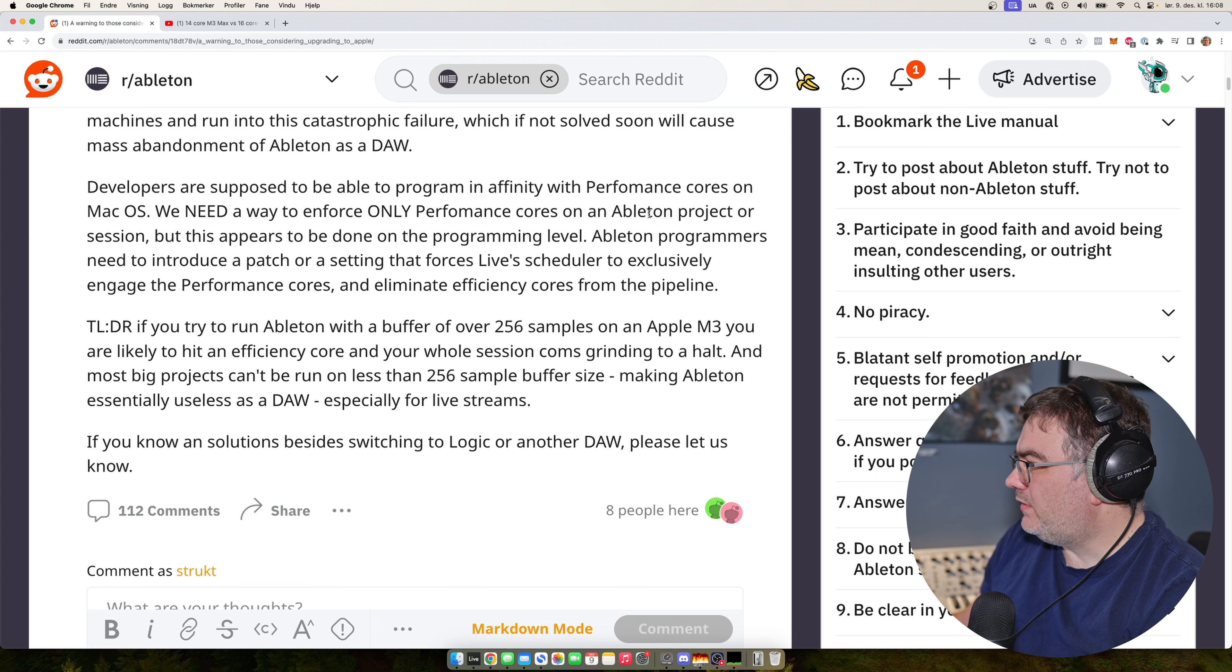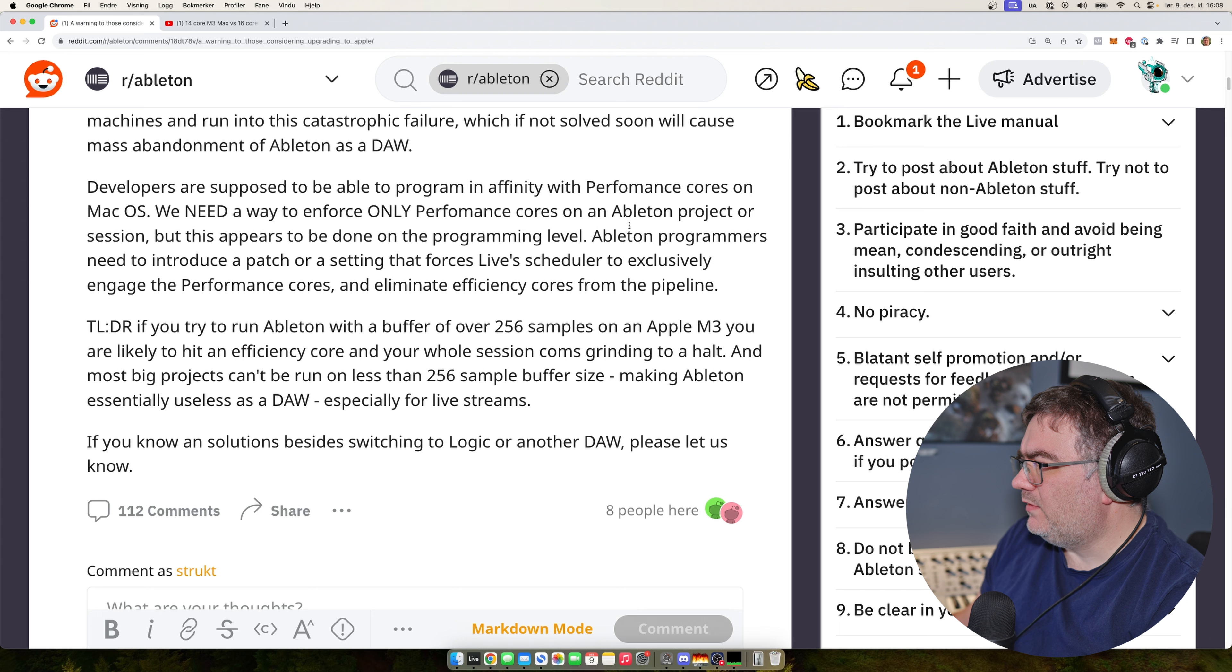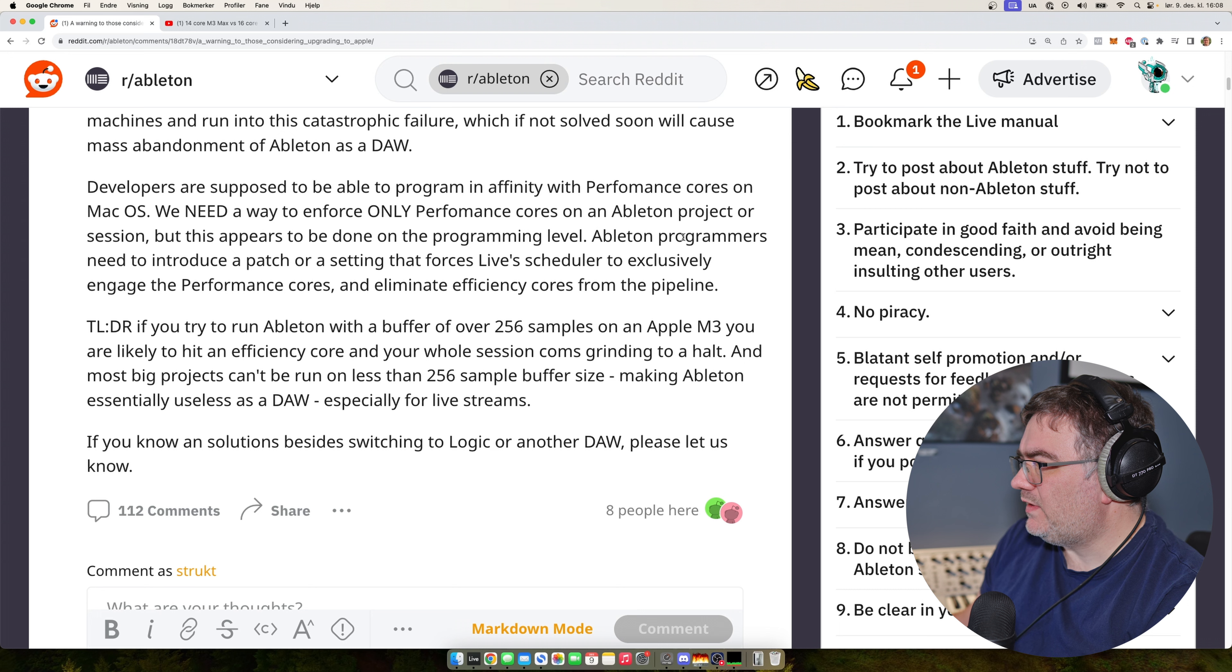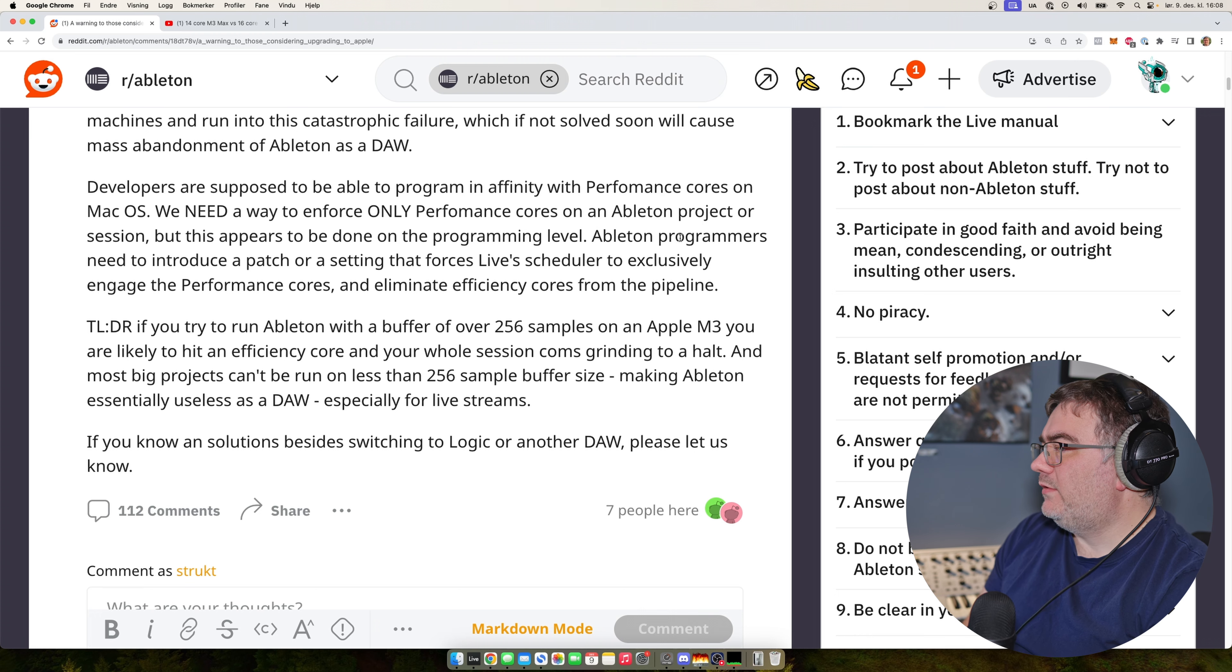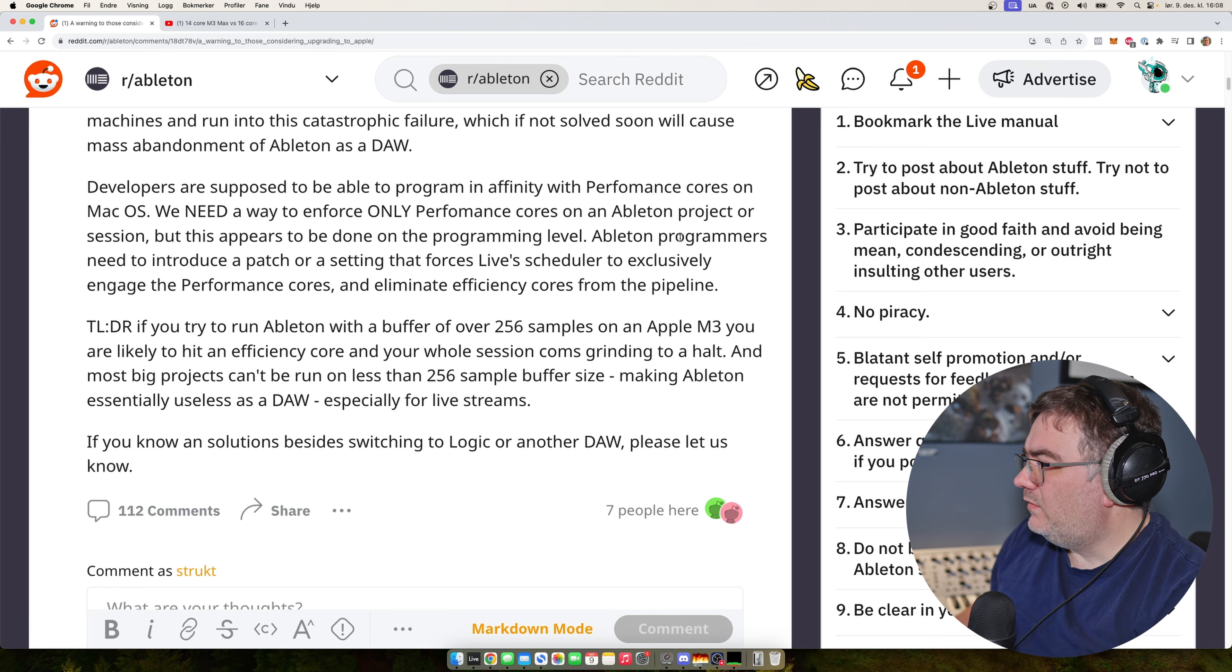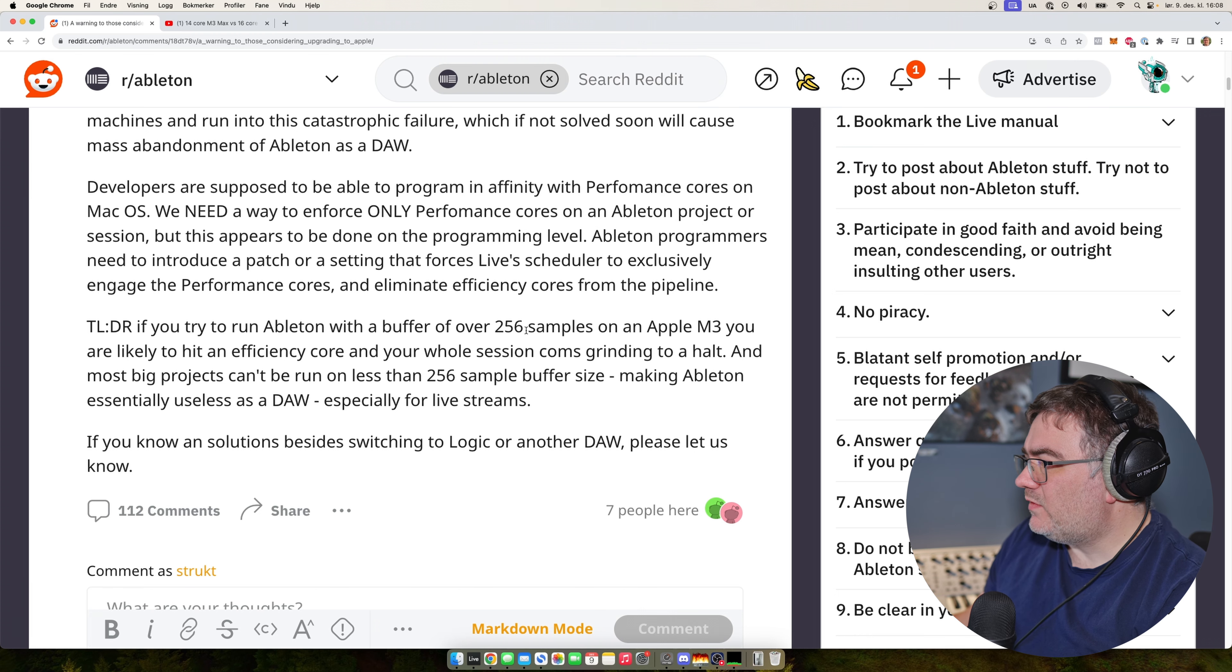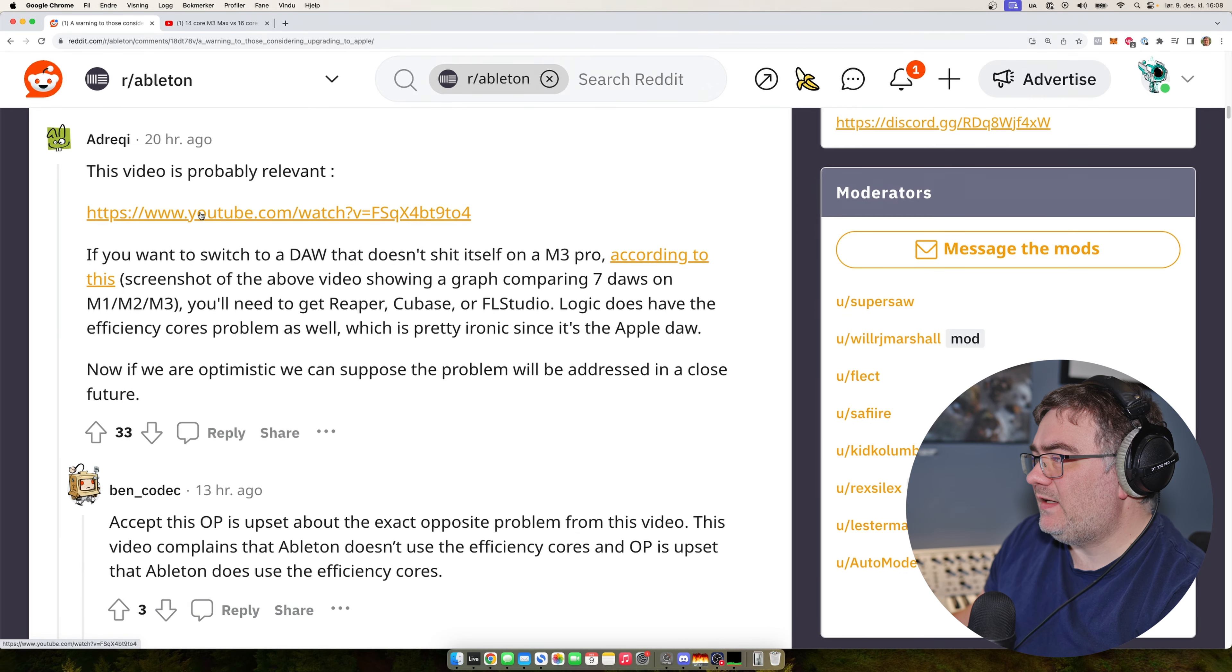And he says developers are supposed to be able to program in affinity with performance cores on macOS. We need a way to enforce only performance cores on Ableton projects or sessions, but this approach to be done on a programming level. Ableton programmers need to introduce a patch to engage the performance cores and eliminate the efficiency cores from the pipeline.